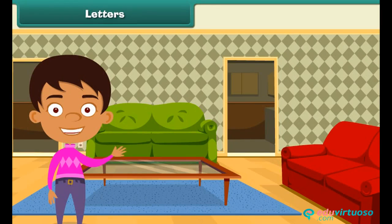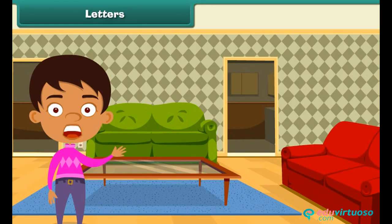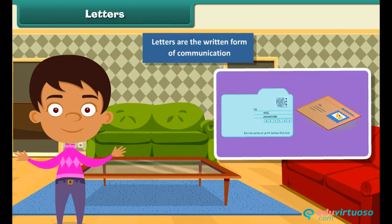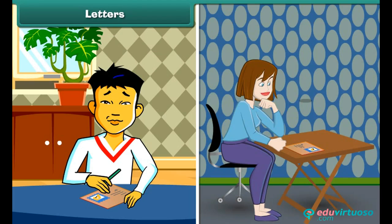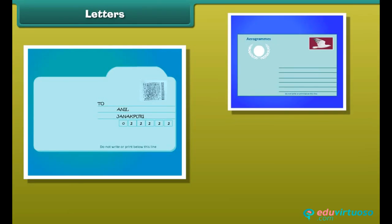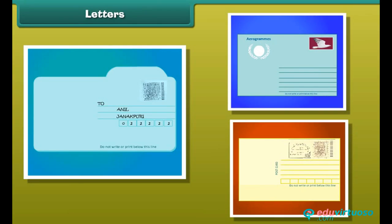Now let's know more about other means of communication — that is, letters. Letters are the written form of communication, generally used to exchange information with people present anywhere in the world. Inland letters, aerograms, and postcards are different types of letters.